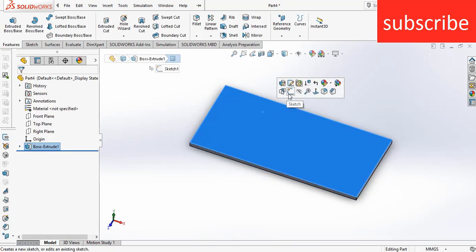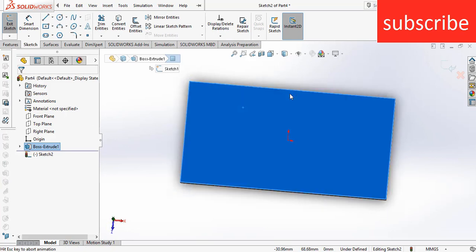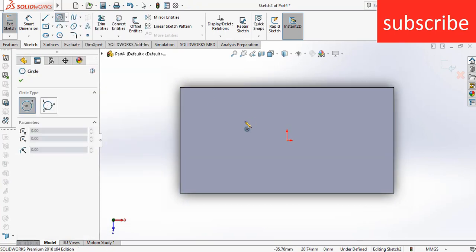After that, what I am going to do is I am going to draw fins in which my heat is going to transfer.